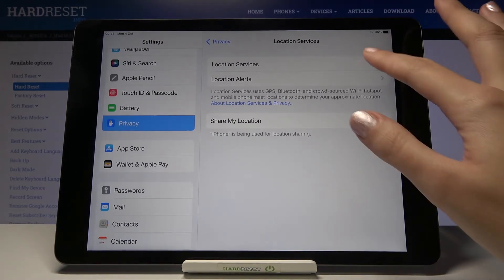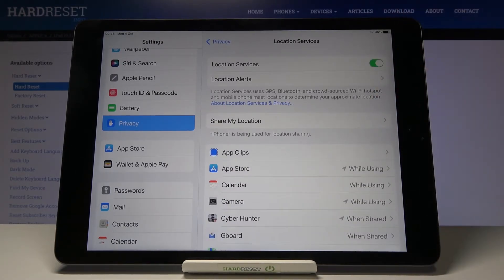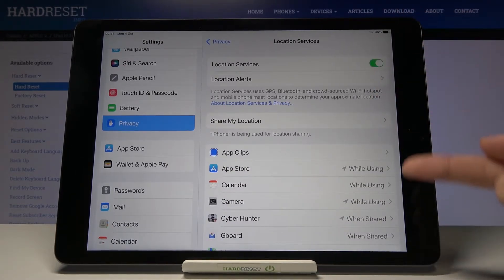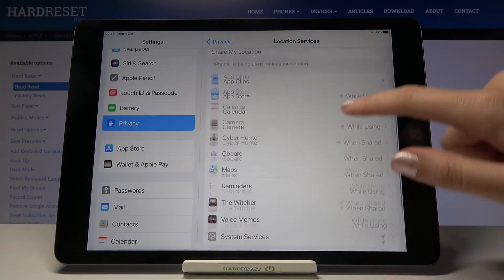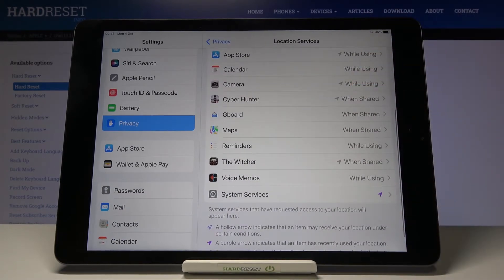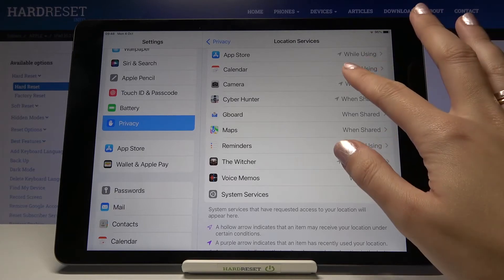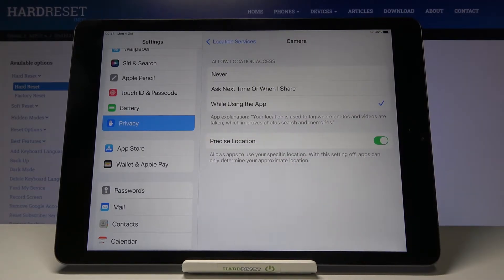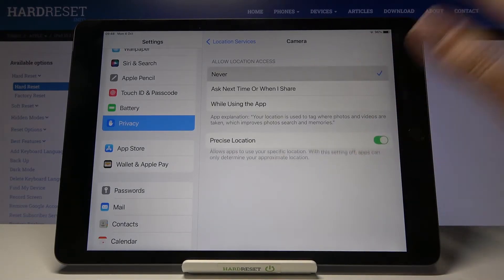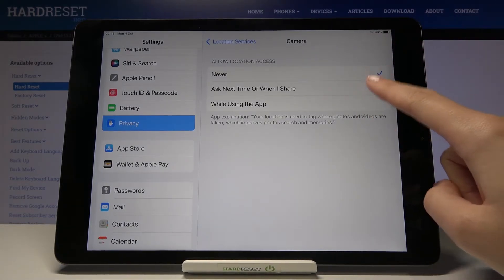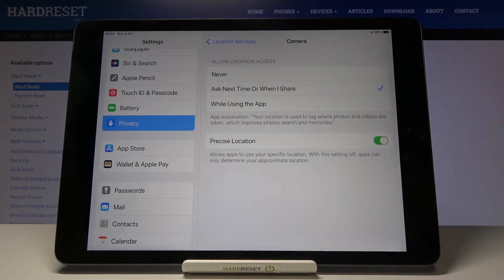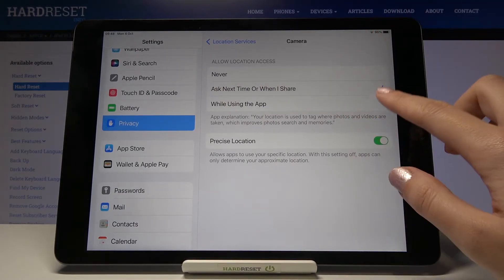To turn it on again we have to tap the right button, and as you can see now we get access to the list of apps that can use Location Services with the camera. So let's pick it. Here we can decide to allow or not allow our camera to use Location Services. We can pick Never, Ask Next Time or When I Share, or While Using the App.